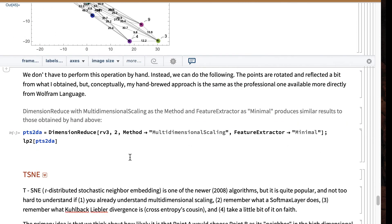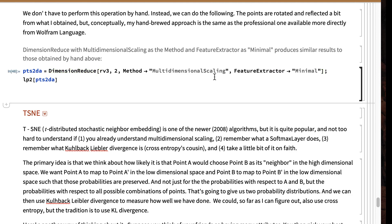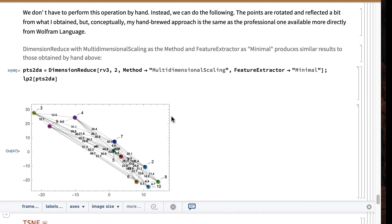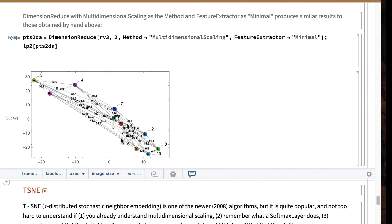Once again, now that you've seen how it's done, you never have to do it again — you just say DimensionReduce, here's your data, here's how many dimensions you want, and you say method is multidimensional scaling with minimal pre-processing. This result is not exactly identical to what I got by hand, but if you flip it this way and then flip it over, you'll find it is just about 100% identical. There are multiple ways you can embed in the low dimensional space that are equivalent — it's found a different isomorphic representation.